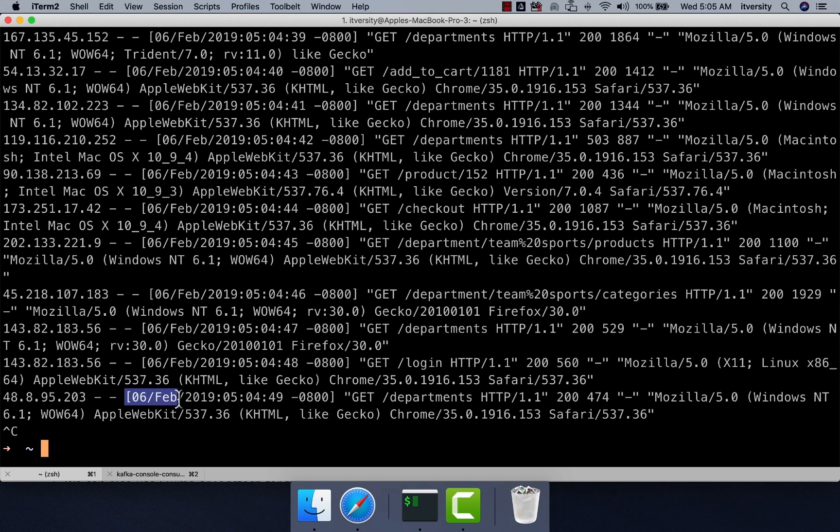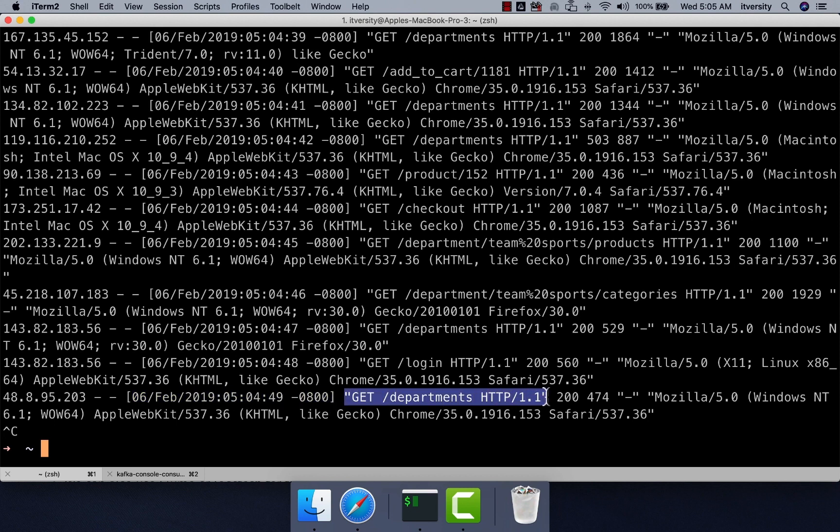And then we have the timestamp in a particular format. And then we have REST API endpoint, most of these are GETs only, there are no POSTs as part of this simulator.